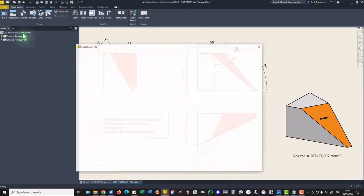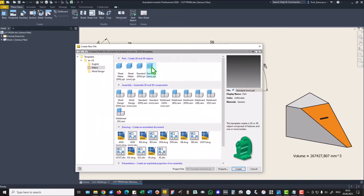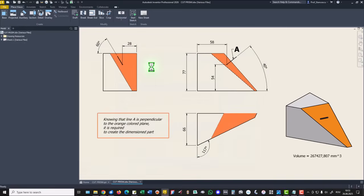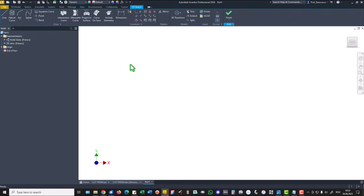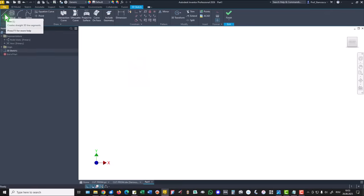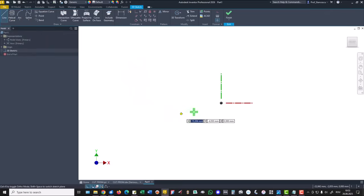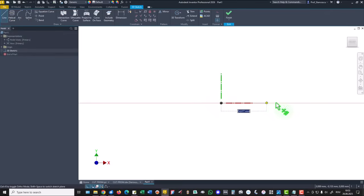New standard millimeters IPT and we start by creating a 3D sketch. 3D sketch with three lines. This is 58.